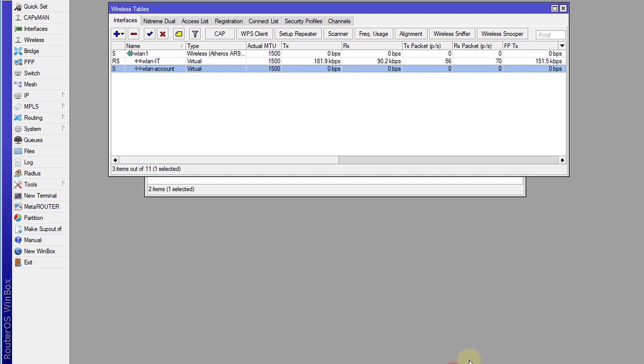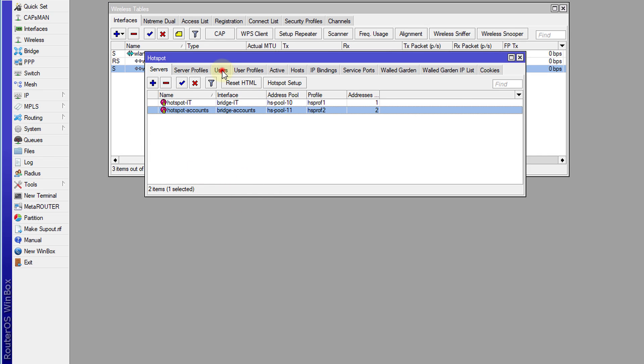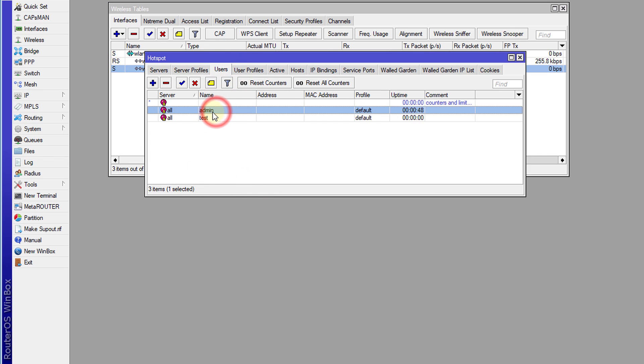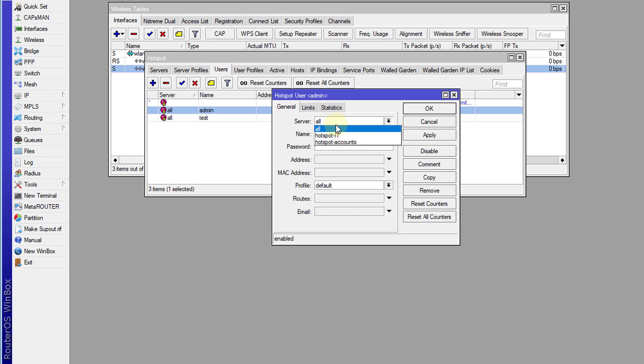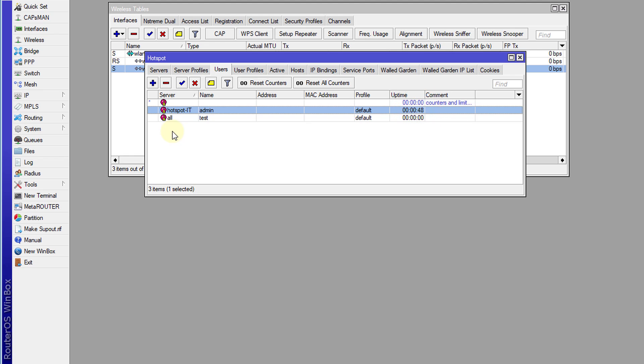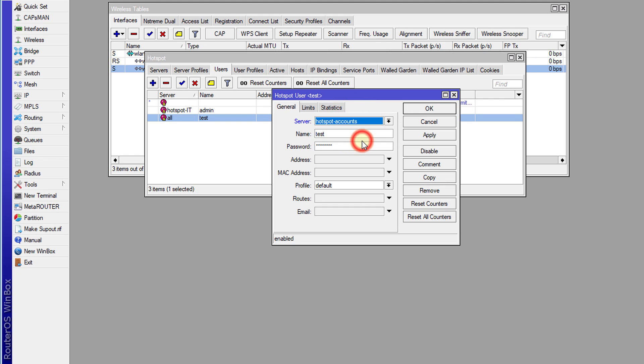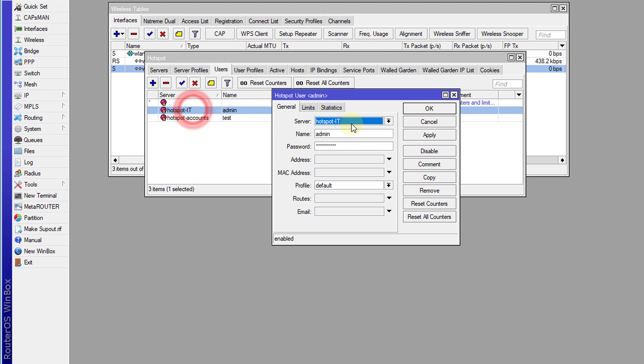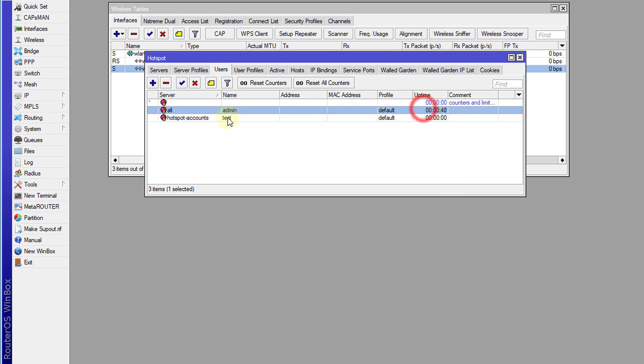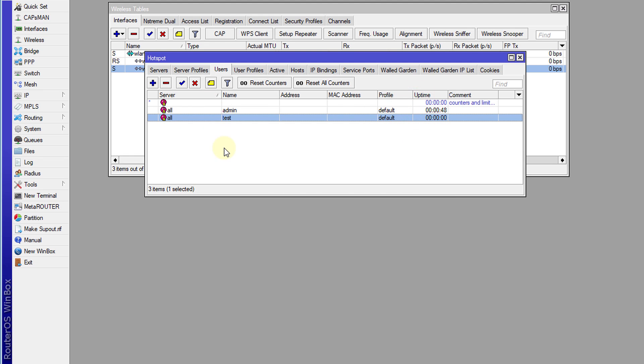So just to clarify a few things, for the users, these user accounts are applied to all the servers by default. But if you want to assign the user account to a particular server, I could say for the admin account, I want the admin account to be able to login to IT only. I could do something like this. And I could also change the test account and say I want the test account to be able to access the account hotspot only. So you could configure it like this, or you could just leave it to the default where these accounts can be used to connect to all the hotspot servers. So it's really up to your preference. So that is how you go about configuring or running multiple hotspots on a single router.